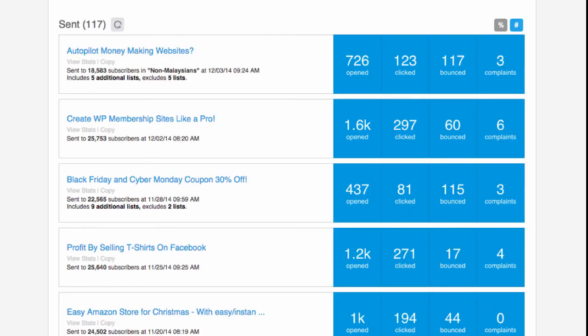Here's an example from a broadcast. For instance, 'Create WP Membership Sites Like a Pro' was sent to 25,000 subscribers — only about 1,600 actually opened the email, which is less than 10%. Only 297 clicked, 60 people never received it because it bounced due to wrong or inactive email addresses, and six people actually complained — meaning they marked it as spam. That's quite normal, even though these subscribers willingly entered their name and email on the website.